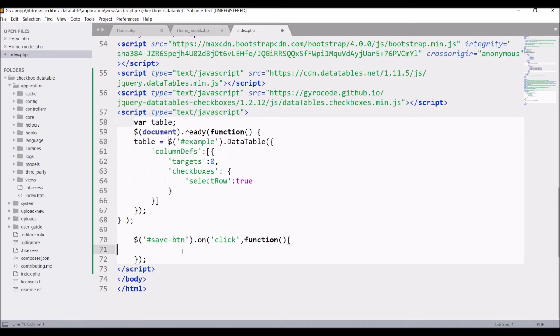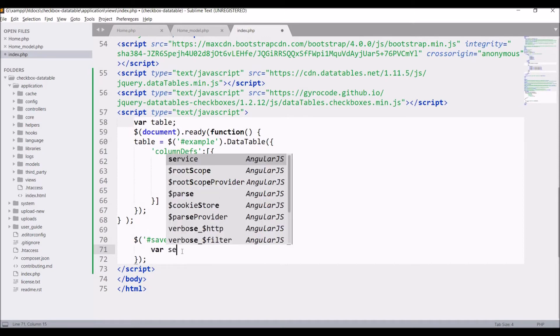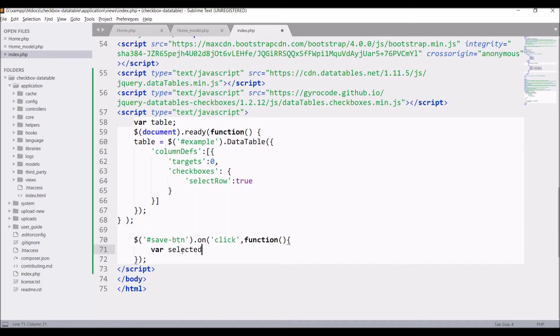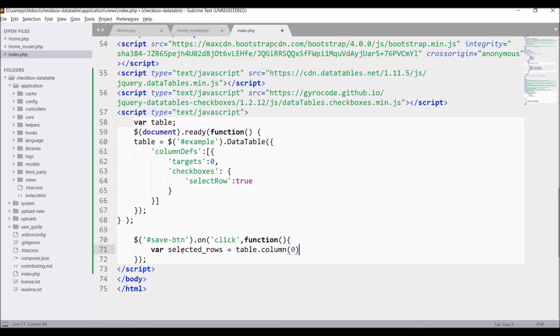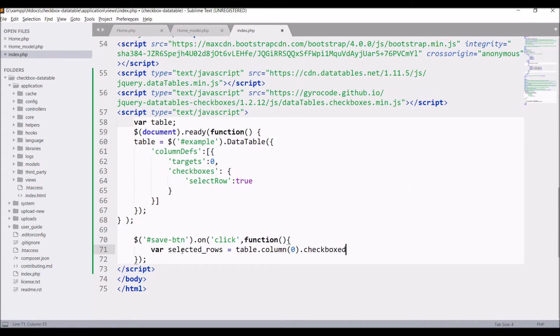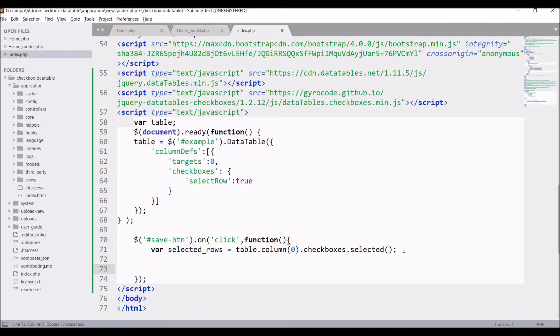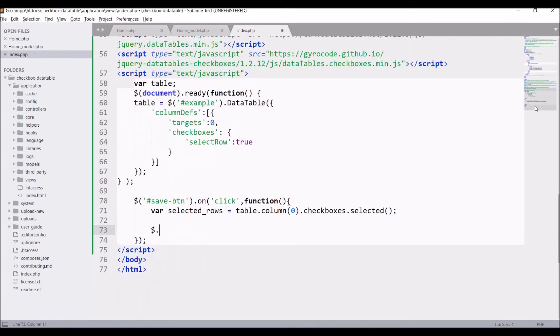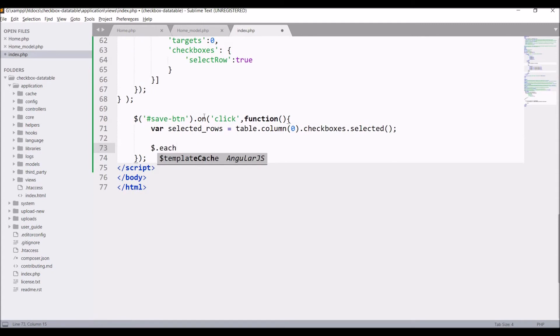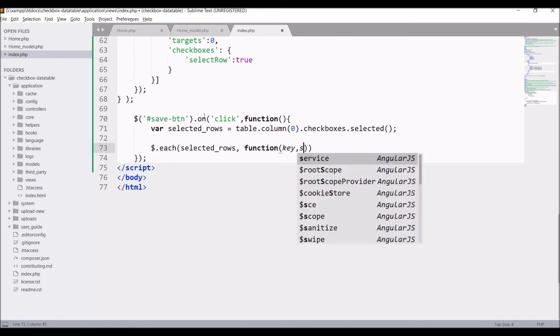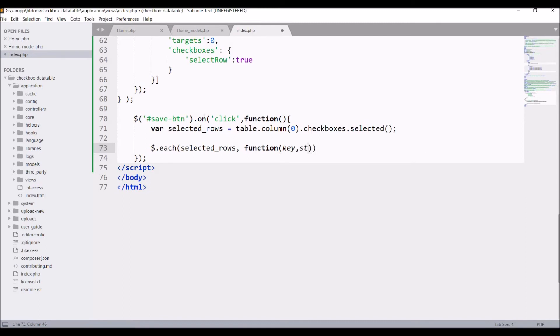Now inside save button write var selected row and from table we are going to fetch column zero. So write table dot column zero. Now write dot checkboxes and checkboxes that are selected. So in selected row we will be getting an array. So I'm going to fetch each element of it. So write dollar each. Inside that pass selected row. Then in function write key and let's say selected, let's say student ID. Now write console dot log and pass student ID in that.